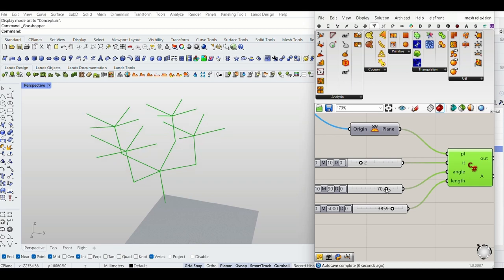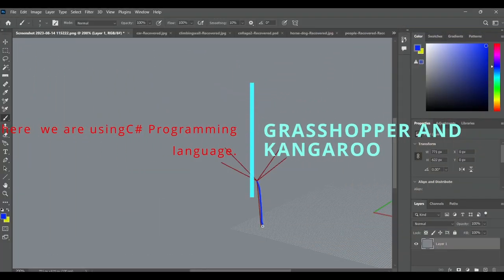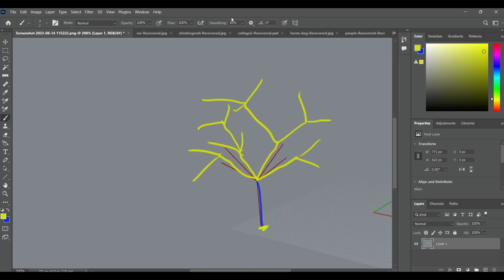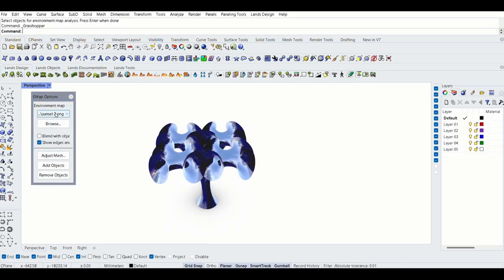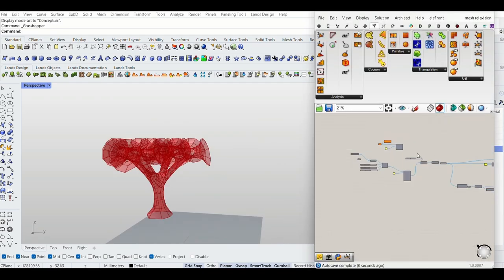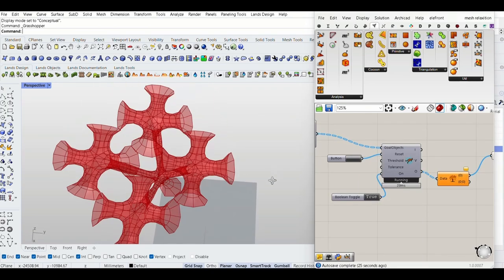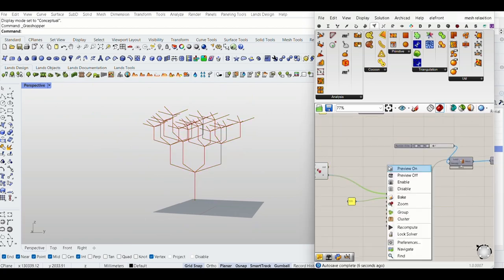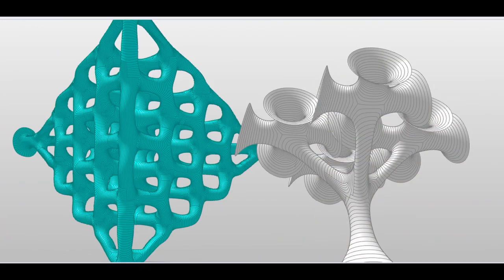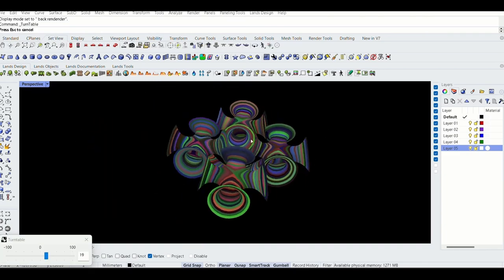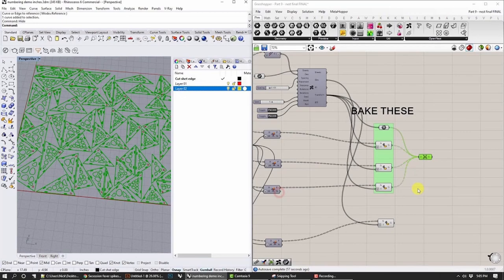The first part we create a mesh network. The second part will be form finding by Grasshopper and Kangaroo. The third part will be making strips for digital fabrication. In part one we create a line and from the line we branch into lines forming a fractal tree. Part two dives into the capability of Kangaroo to achieve mesh relaxation and form finding. Part three explores digital fabrication and making a layout of strips for laser cutting.